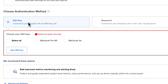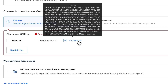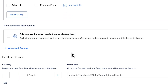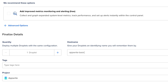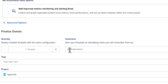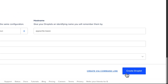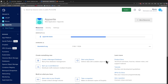Scrolling down you can choose your authentication method. There are two ways: via SSH key or password. I have an SSH key ready; if you don't, make sure to create one by clicking New SSH Key — I would not recommend the password option. I've chosen my MacBook Air key. Set the quantity to one droplet and give it a hostname — I'm naming it AppwriteBasic. Finally, press Create Droplet on the bottom right to create the instance.